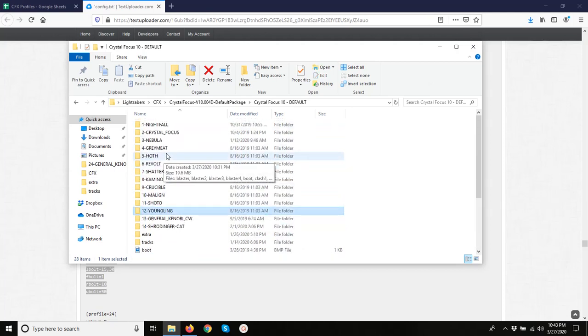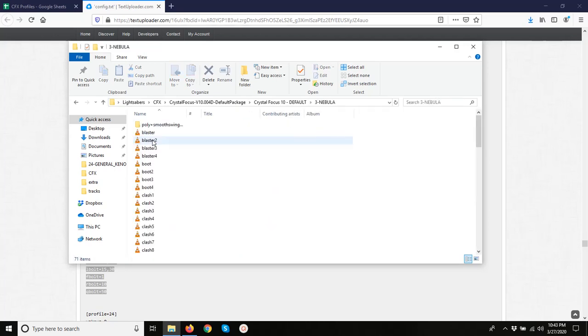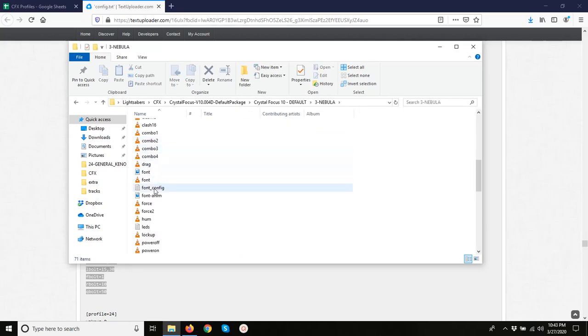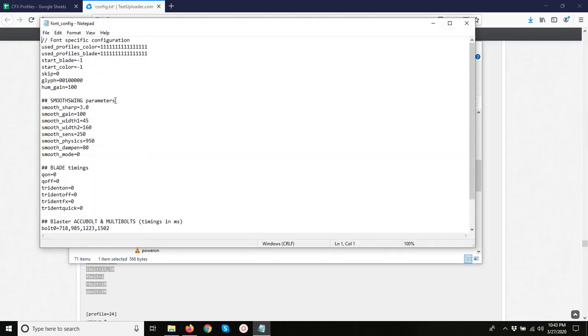And let's pick our nebula. We want to open our font config in nebula and change both the blade profile and the color profile. So now whenever we open nebula, it will open up with a red and blue wave.